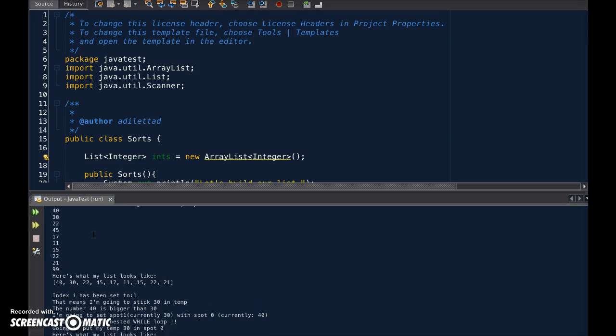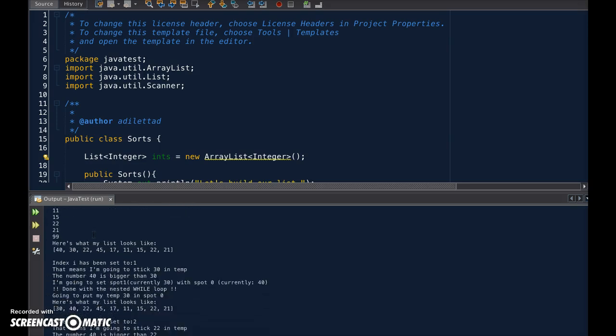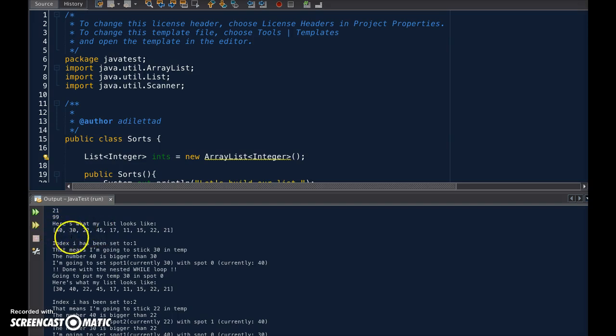First, let's take a look. I entered in a bunch of numbers, and now I have a bunch of print statements so we can see the insertion sort at work.